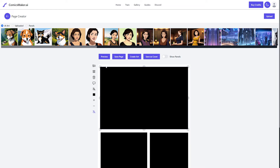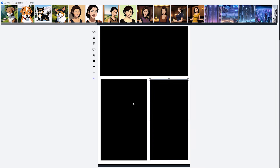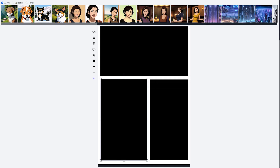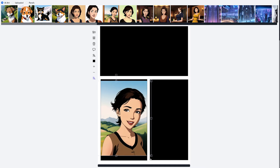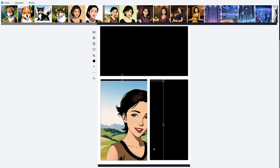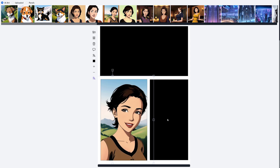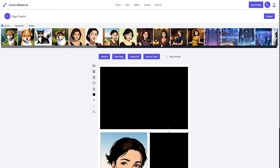From here, click on the images you generated to place them into panels. If you want a particular character in a panel, just place that image in and size it up. But if you don't want to use one of the already-generated images and want to create a new one, first save the page and then hit the create art button.